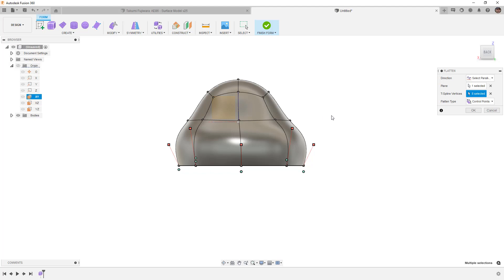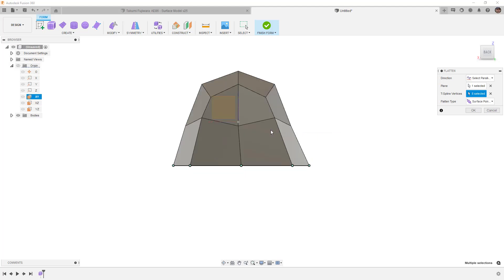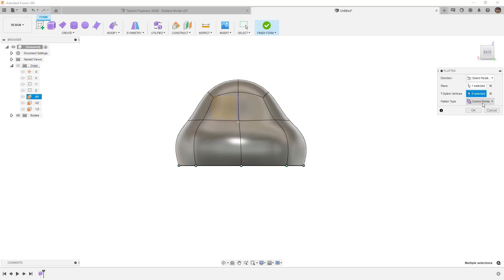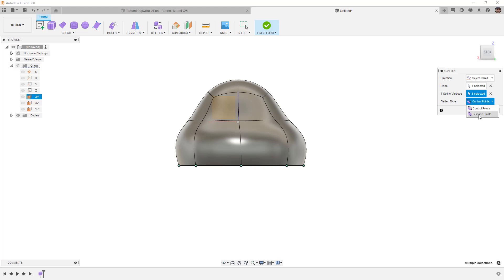Now at this point we've taken a look at the control points, but this can also be done with surface points and there is a slight difference. When we look at this in box display mode, these are the control points that we're using. When we look at it in smooth display mode, these are the surface points. Now in this specific example it's not a drastic difference, but you will note that the shape does change slightly based on which vertices we're using.